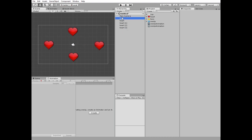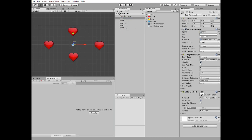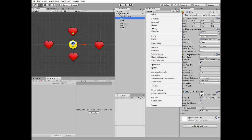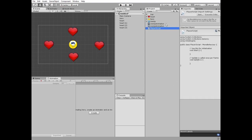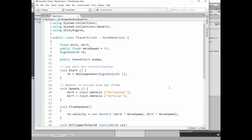Our player needs a script, so let's create one. I have this script already created, so let's take a look at it.